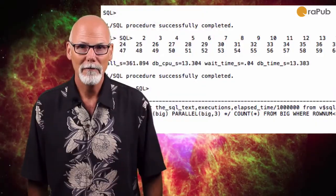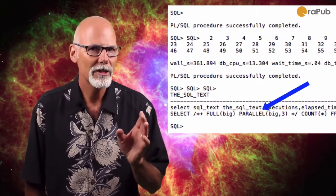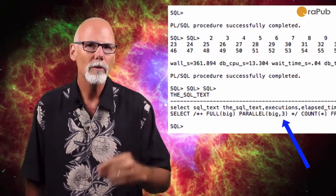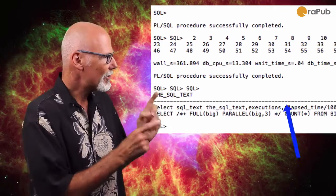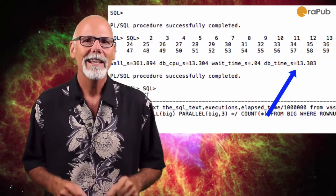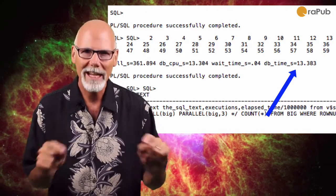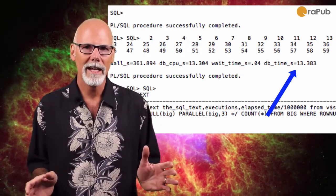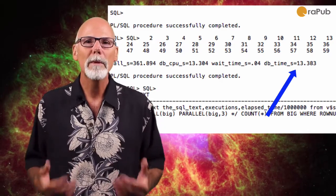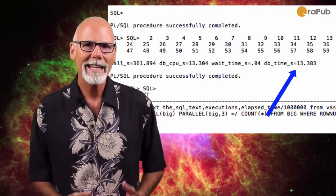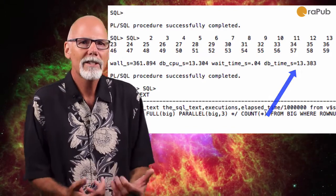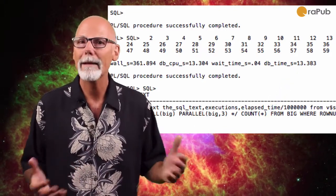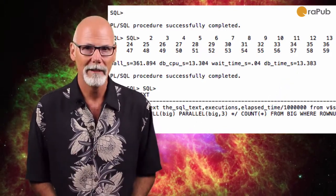First of all, notice that I've hinted the SQL statement. So there's going to be three parallel query slaves. Now you can see the database time of only 13 seconds. That's the database time for just the main session. It does not include the database time for the three parallel query sessions. So we can't expect that 13 seconds of DB CPU to equal the entire statement's elapsed time, or even the wall time.